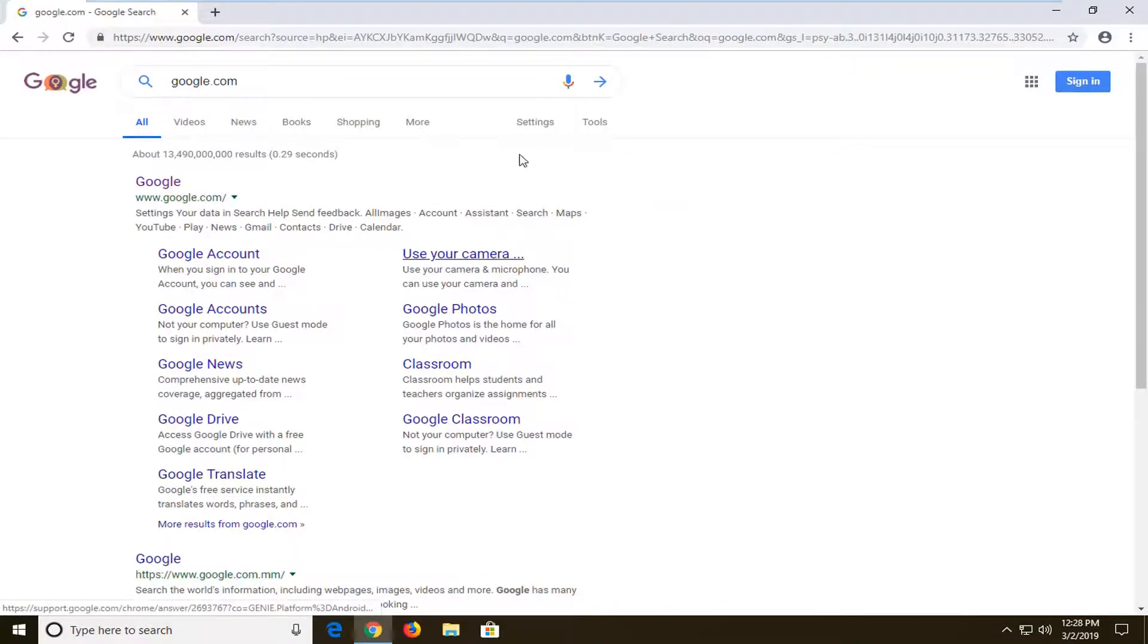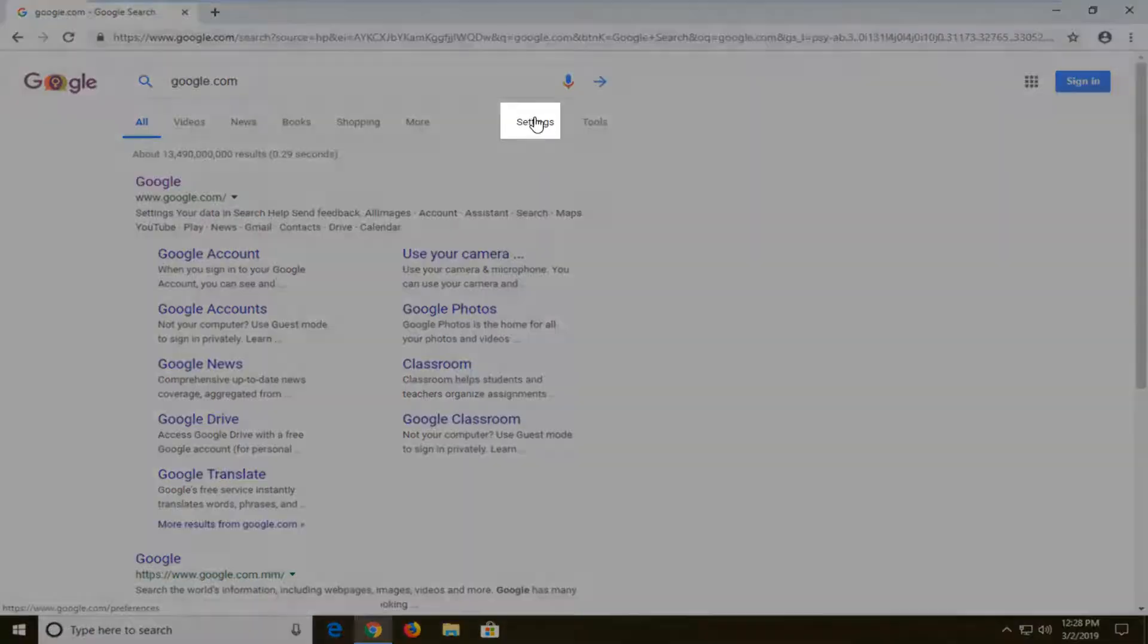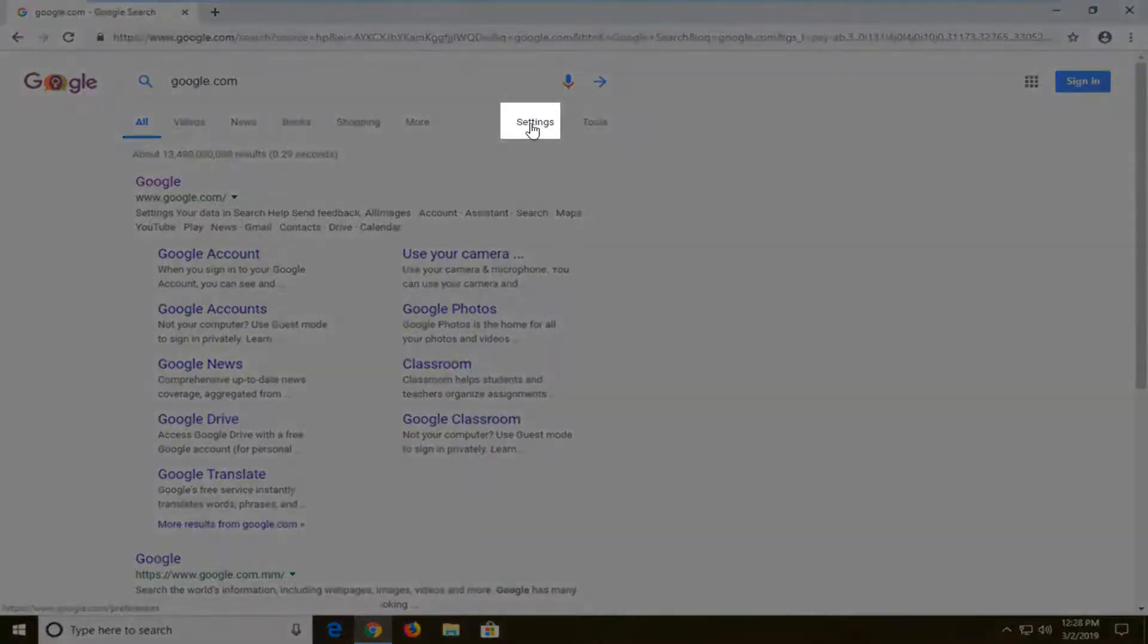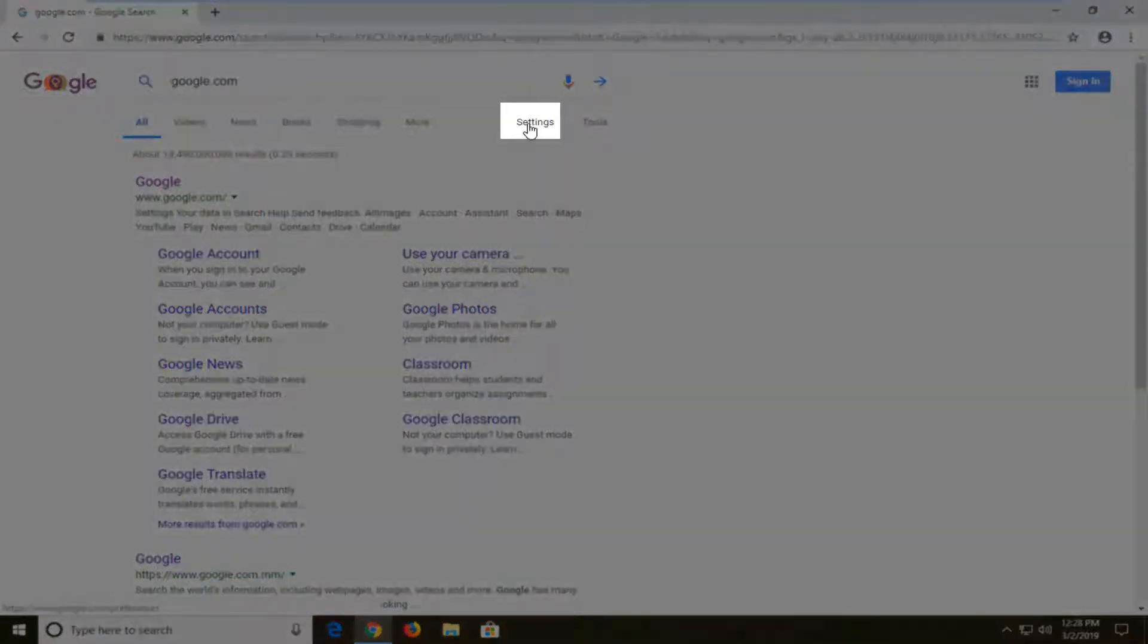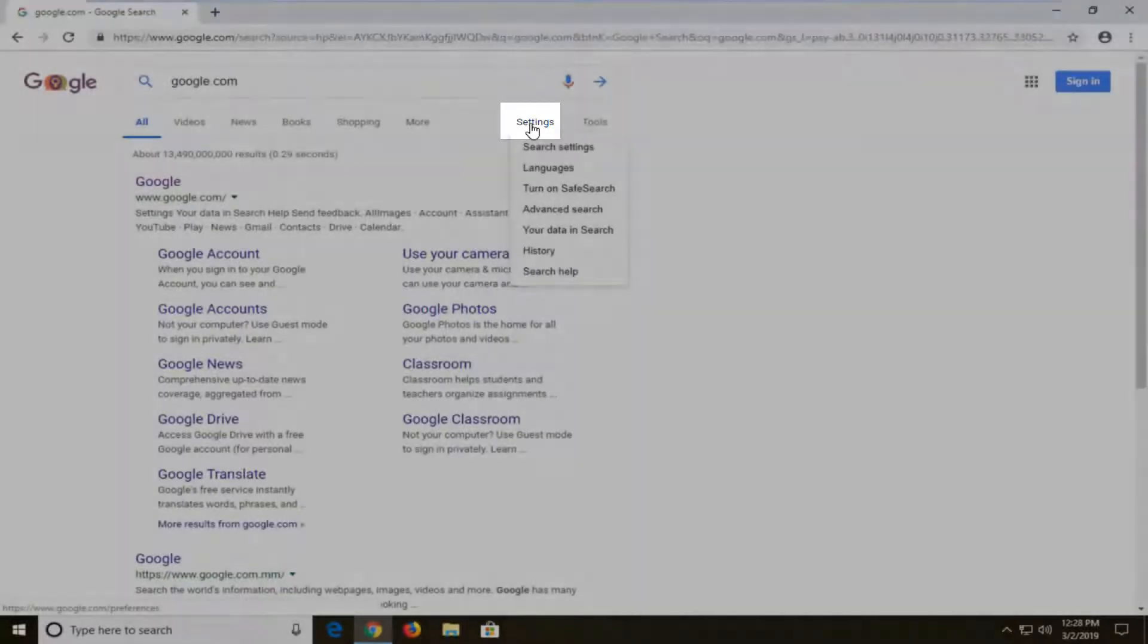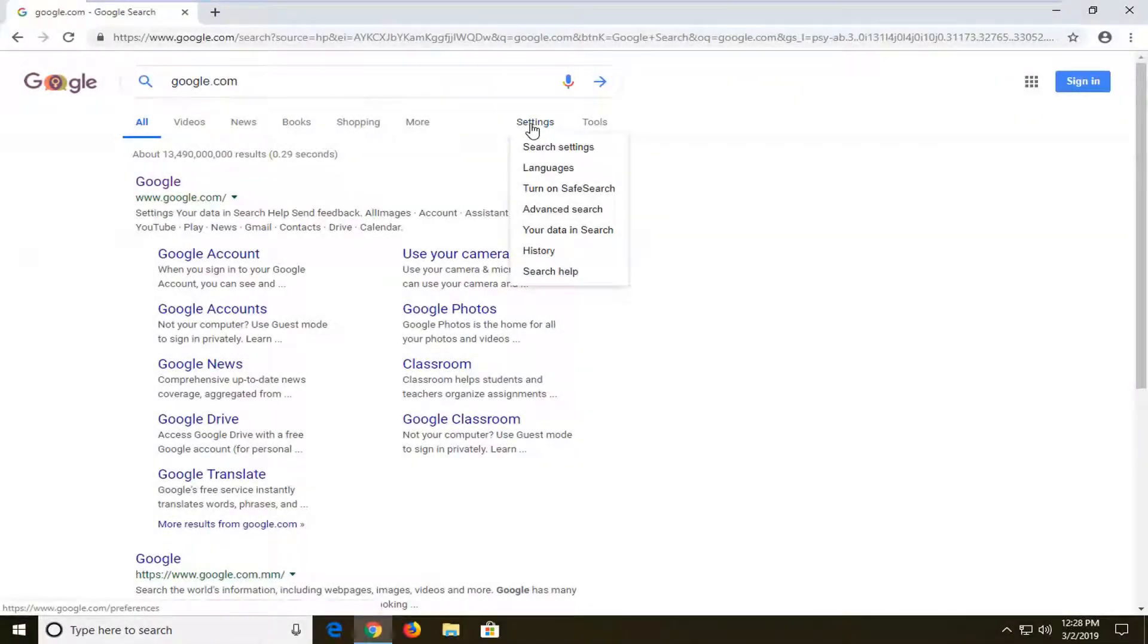Once you've done the search you want to left click on the settings button underneath the search bar, so go ahead and left click on that, and then left click on search settings.